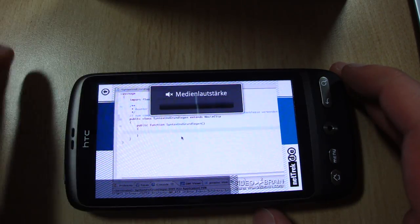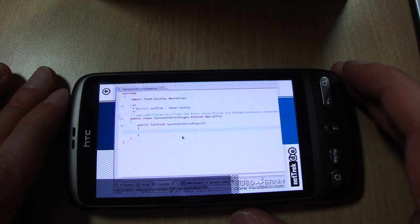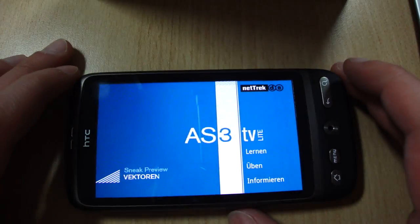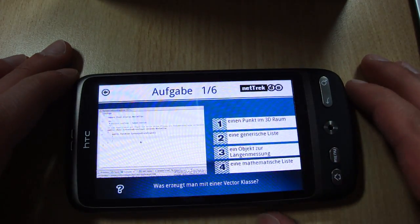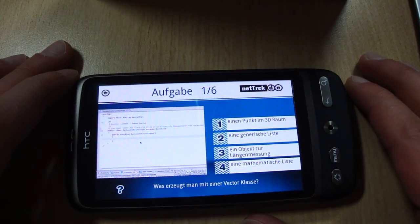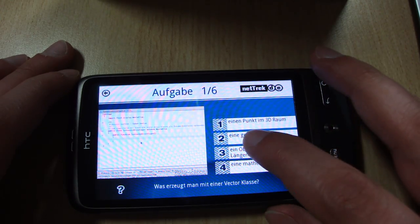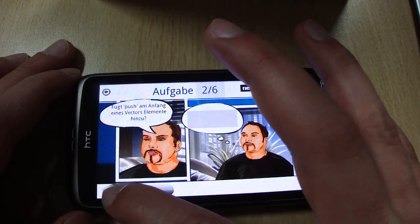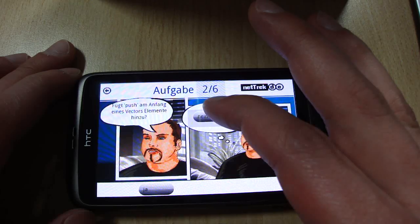We can also handle gesture and touch events and I want to show you how great it works. So I will exit the video view and enter the learning view. We are now seeing multiple choice questions and after answering the question, we can see a different type of questions, in this case a drag and drop question, where we have to drag the right answer inside the grey box.